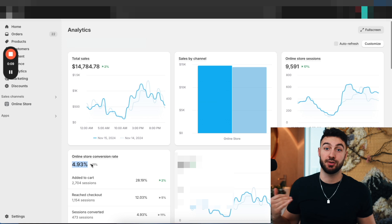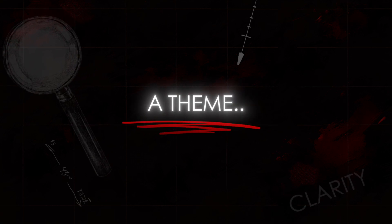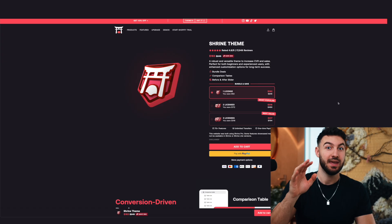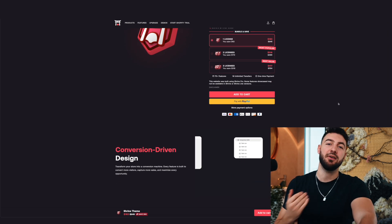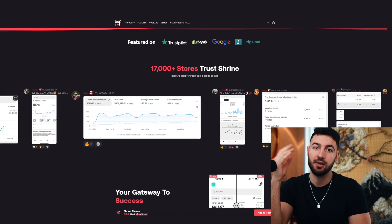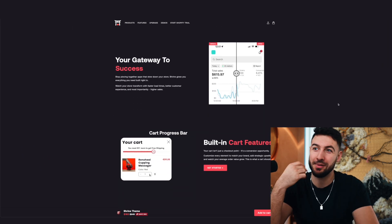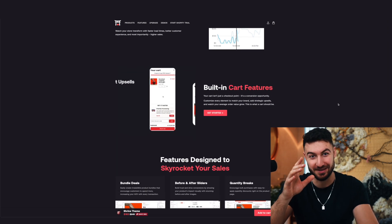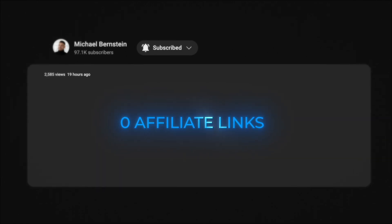Before I give you the one hack that I use to always ensure my store has conversion rates of over 5%, I want to make sure you have all the fundamentals down. Here's one element that can literally ruin everything you've done so far: the theme. My number one favorite theme of all time is the Shrine theme. If you use the Shrine theme, everything is literally just going to do better — it's an instant upgrade. And I'm actually losing out on thousands of dollars in affiliate commissions because I truly love what they're doing, but I want you to know I'm unbiased.